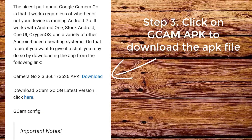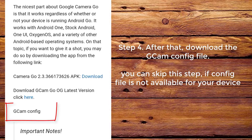Step 3. Click on CamApp to download the app file. Step 4. After that, download the CamConfig file. You can skip this step if a config file is not available for your device.